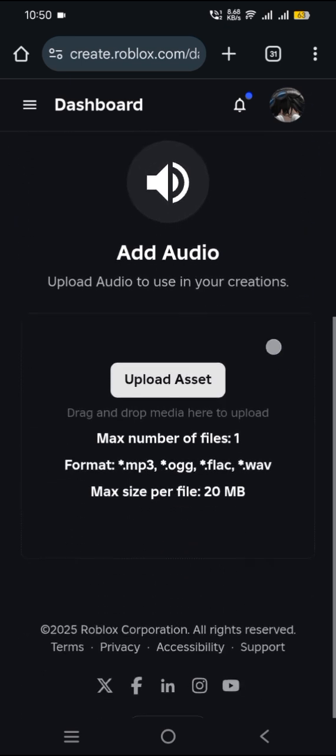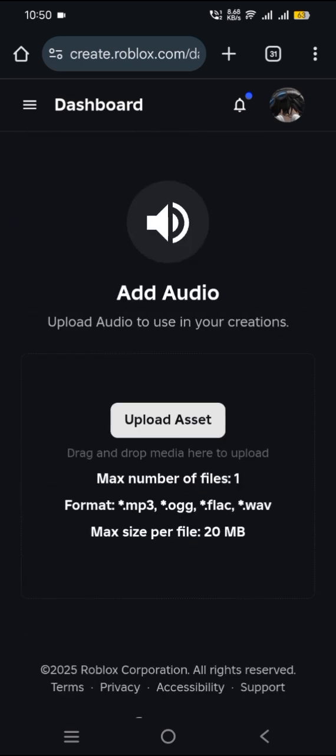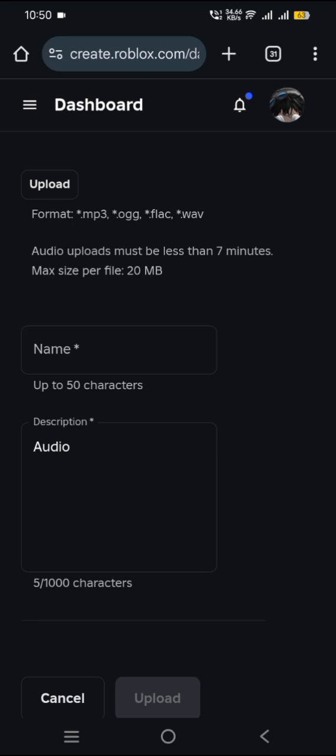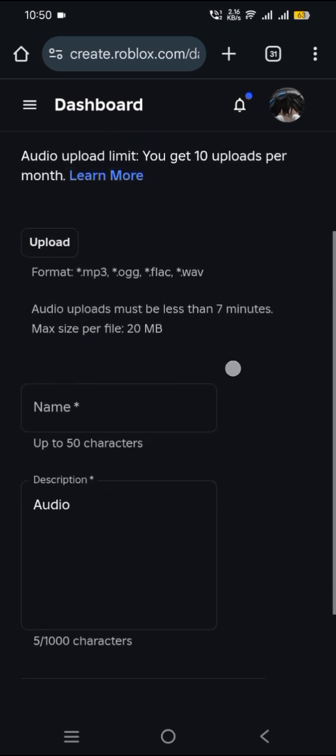And then that's where you upload your asset. And this is what you'll find.